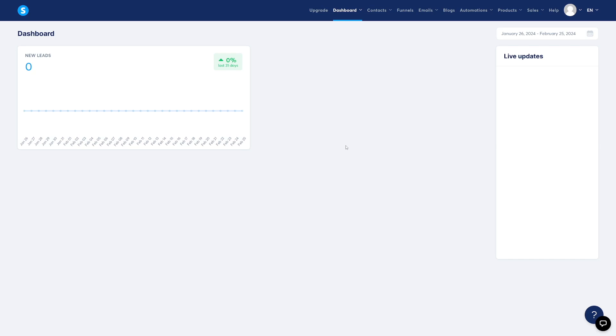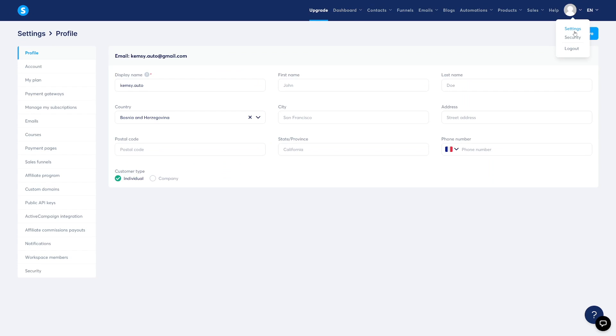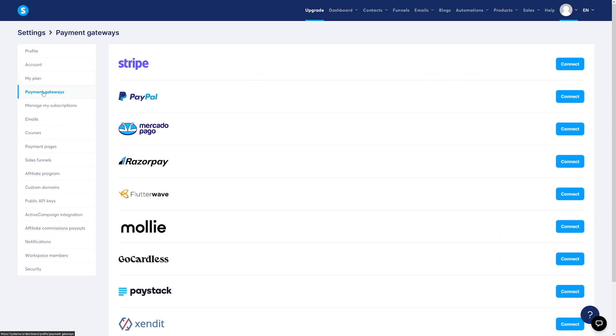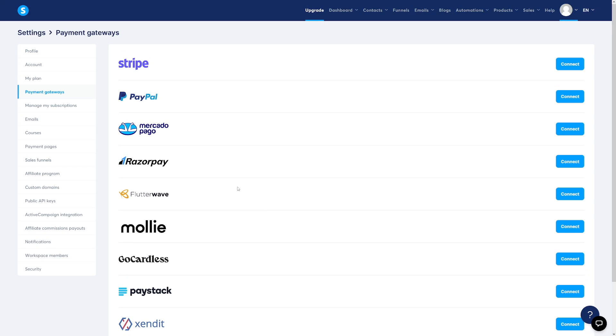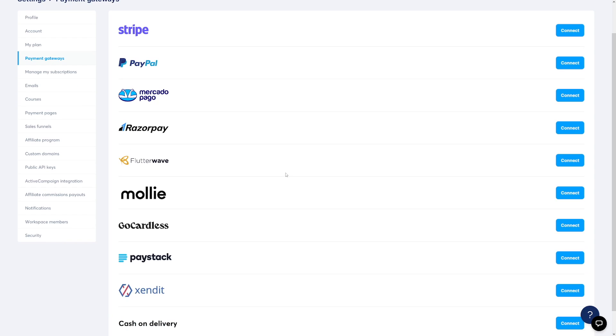If you've got your own product to sell, the setup is a little bit more complicated. You'll click on your profile icon, move over to Settings, and then go to Payment Gateways. Here you can connect Stripe, PayPal, or whichever payment method you use to collect payments. If you're not currently selling anything and just want to promote other people's affiliate products, you don't need to do this.